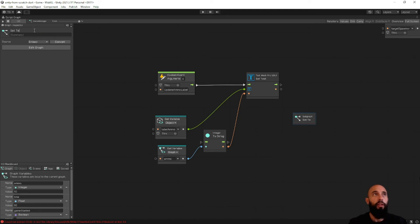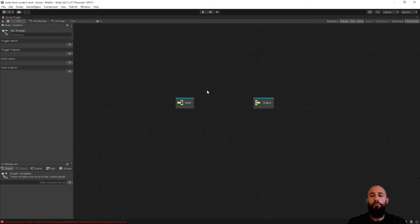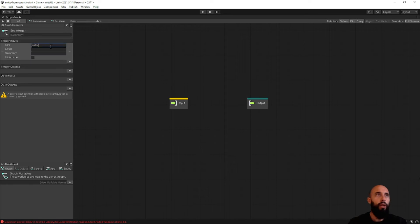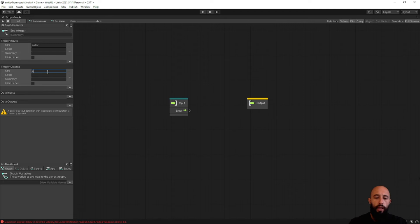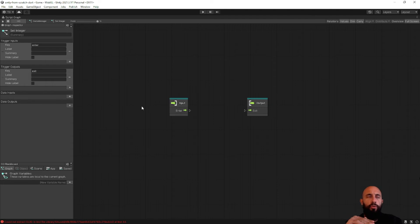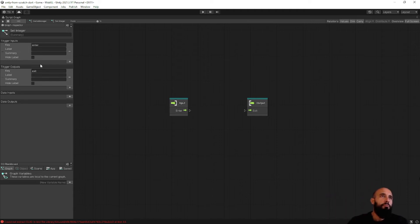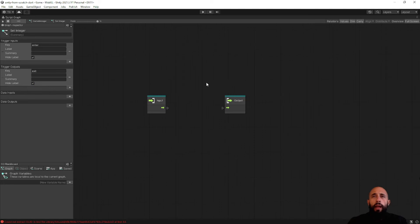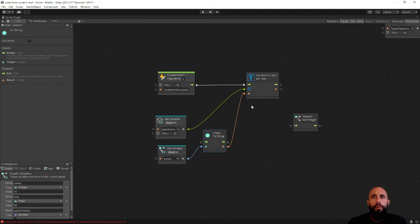Let's call this subgraph 'Set Integer' — not 'Set Text', that's the other one, so 'Set Integer'. I'm not going to convert it to an asset; I'll leave it as an embedded node. We need to do the same setup: trigger input, hide label, and trigger output. I'm still not sure why we don't already have a trigger input and trigger output created by default, because I think most nodes will have at least an input. It would be better to have them created already so we don't need to worry about it every time. Anyway, let's go back to the Game Manager and copy these two nodes.